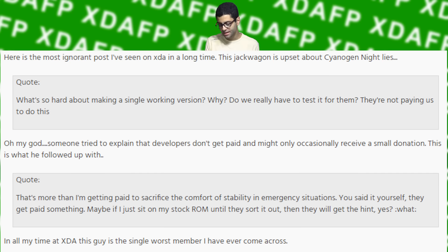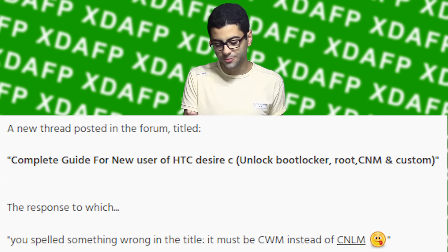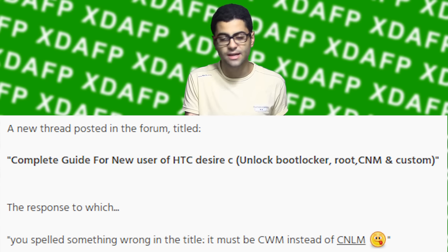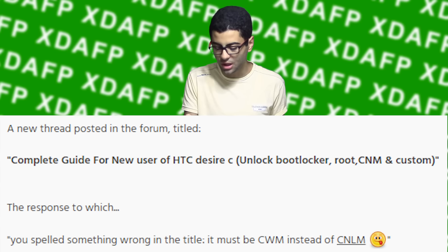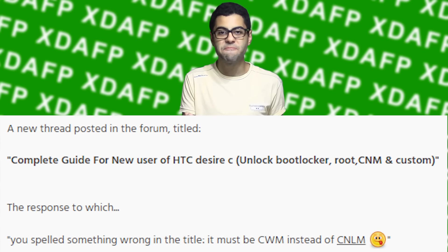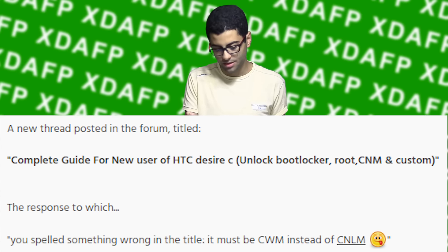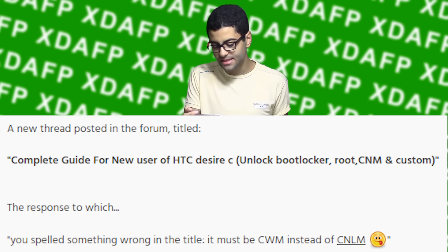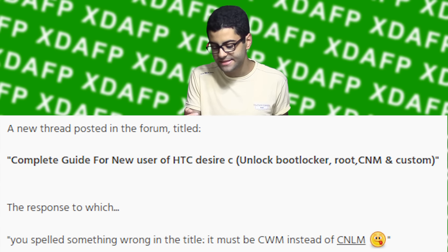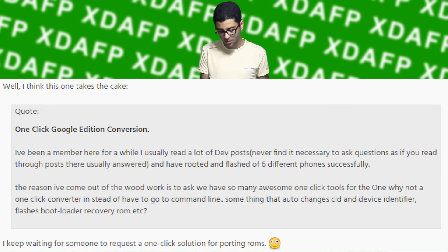A new thread was posted in the forum titled 'Complete Guide for New User of HTC Desire C: Unlock Bootloader, Root, CNM, and Custom...' The response to which: 'You spelled something wrong in the title. It must be CWM instead of CNLM.'